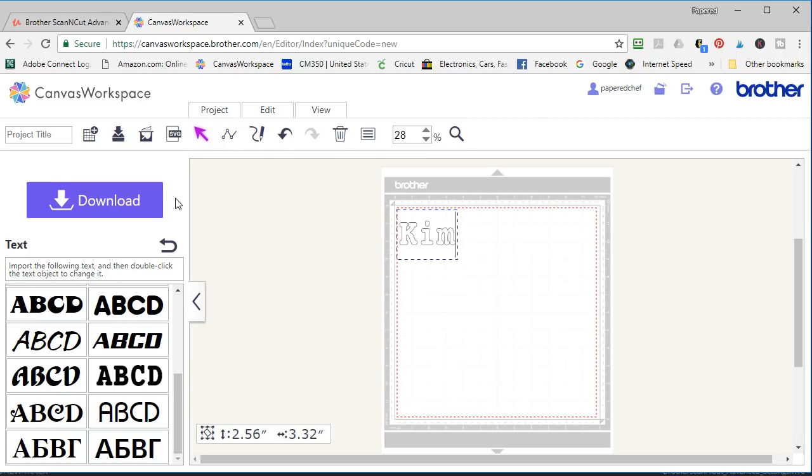So thank you for watching. Please go and download Canvas workspace so that you can create your own design files and start cutting using your brother scan and cut. Thank you.